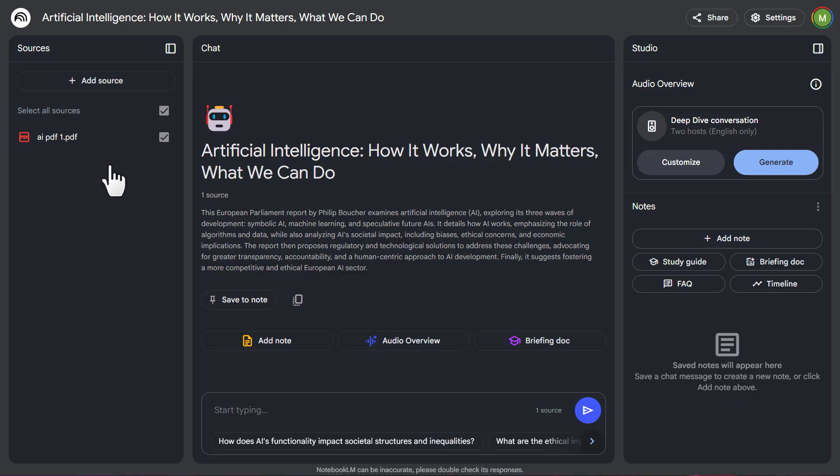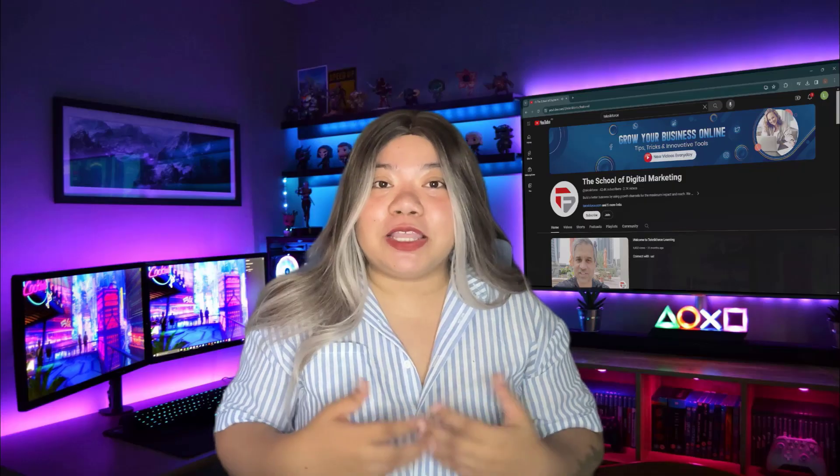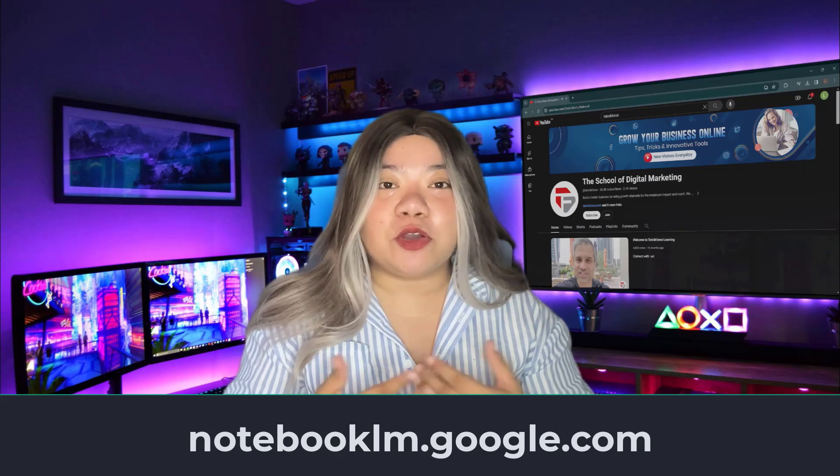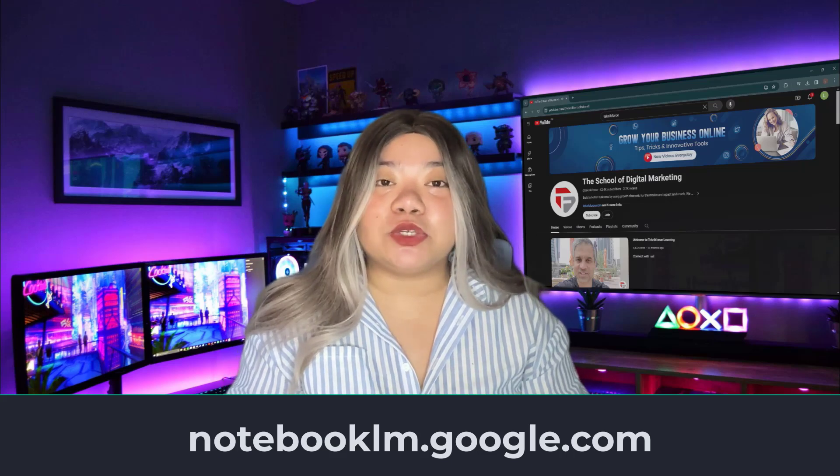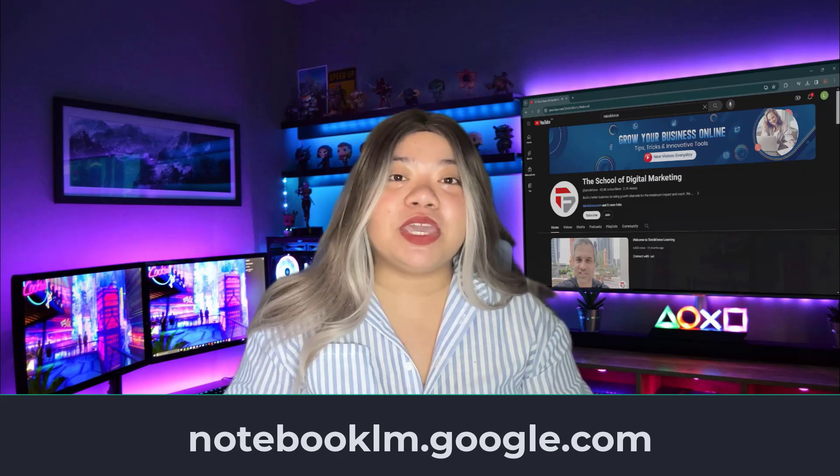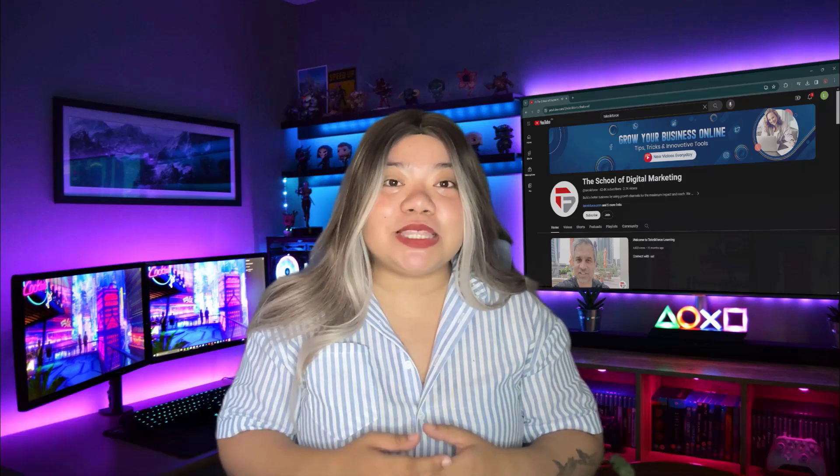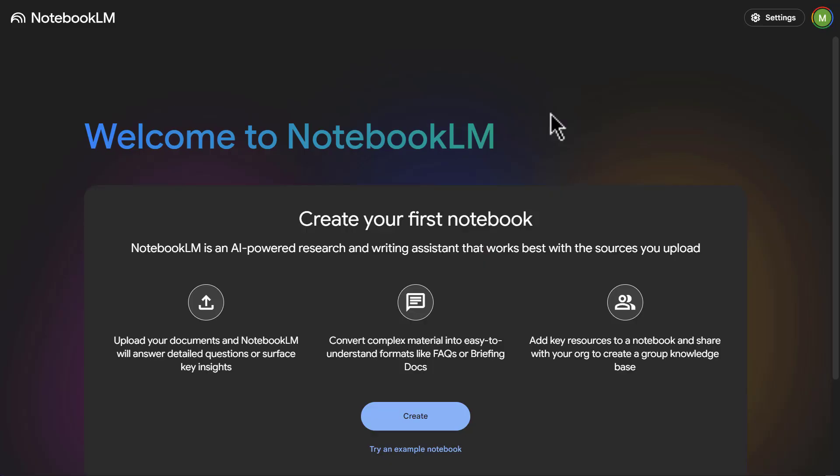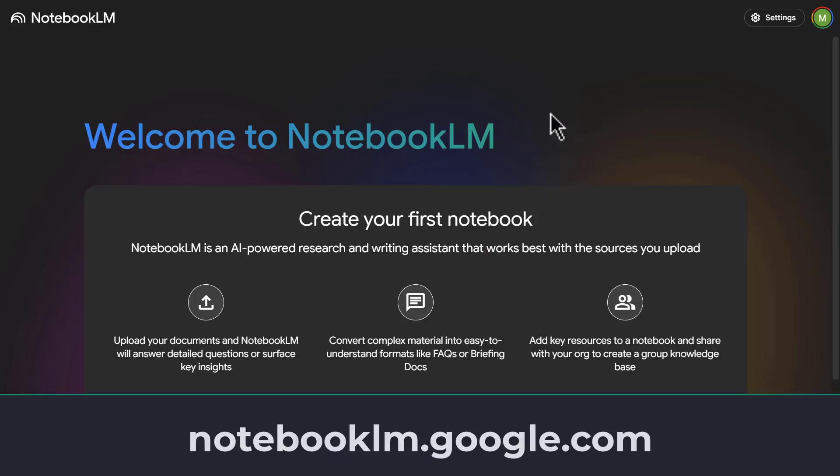Let me show you around Notebook LM. You could access it at notebooklm.google.com and it may be limited based on your country right now. So just search on notebooklm.google.com to get it right here.